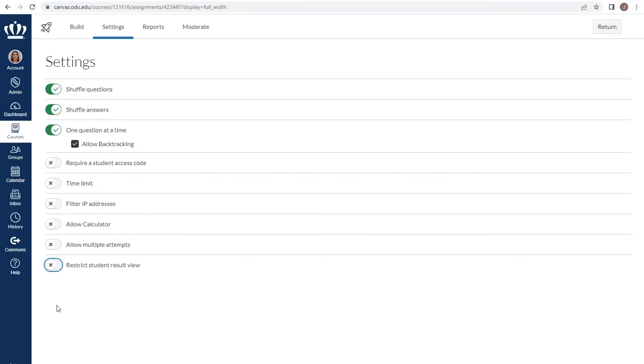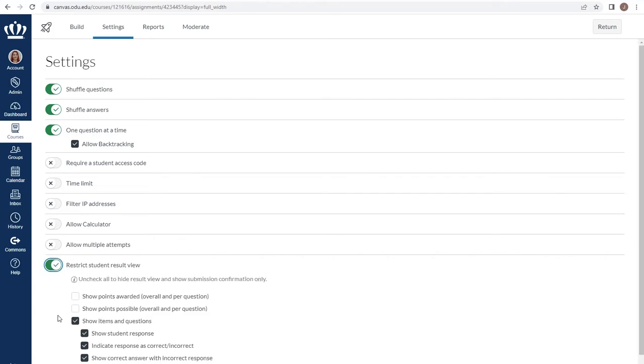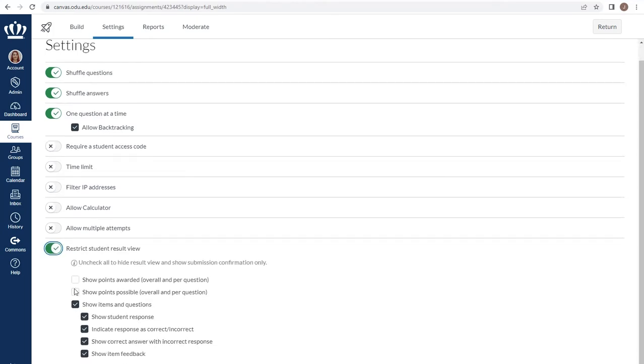Or, once you're willing to let students see those correct answers, you could come into restrict student result view and open up all of the check marks so students could have access to that information.